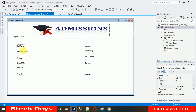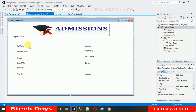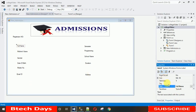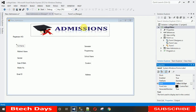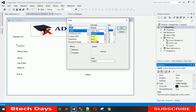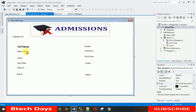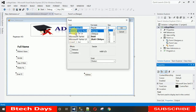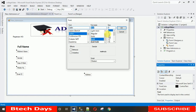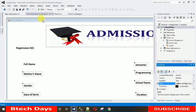Now we need to change the font of the labels so they look better. Click on a label, go to Properties, search for Font, click the three-dot button, and select Calibri Bold, size 14. You can see it now looks nicer. To change multiple labels at once, select them one by one while holding Ctrl, then change the font to Calibri Bold, size 14, and click OK.